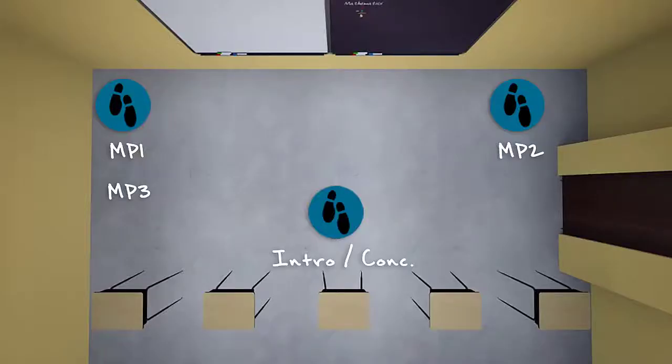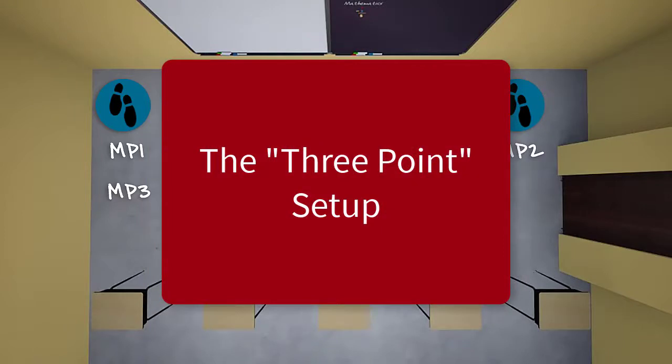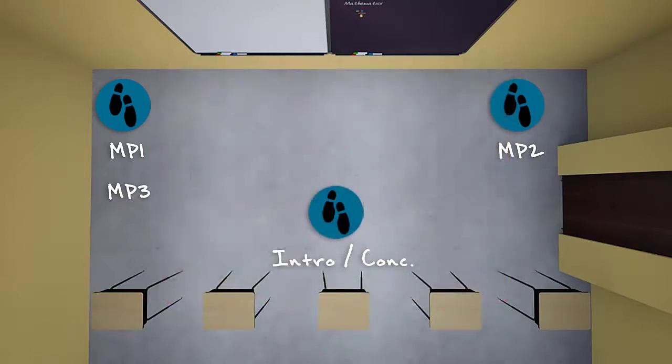Now that we've got the basics of the speaker's triangle down, let's take a look at the other option: the three-point setup. The three-point setup is the same basic idea as the four-point setup, but in this model, instead of moving to four separate points, you bounce back and forth between the sides of the room. This is particularly useful if you find yourself presenting in a small space.